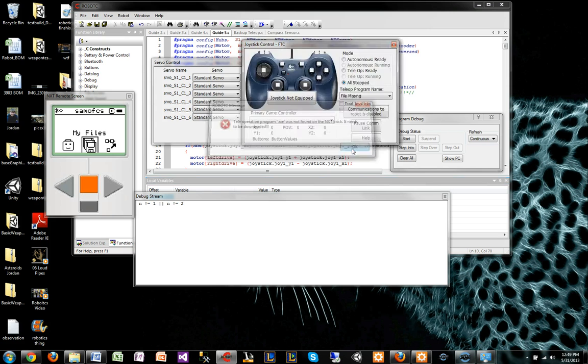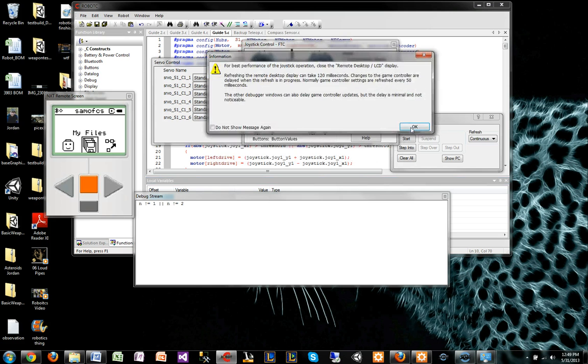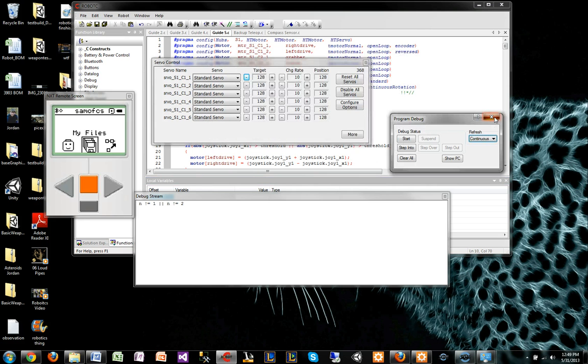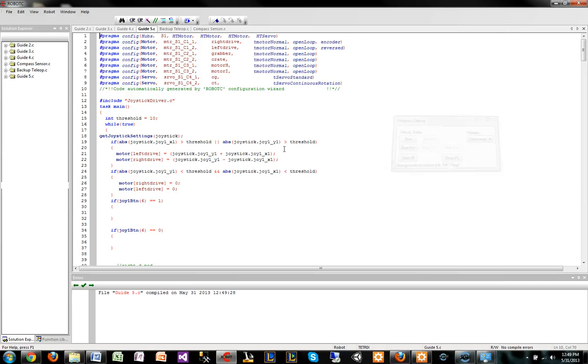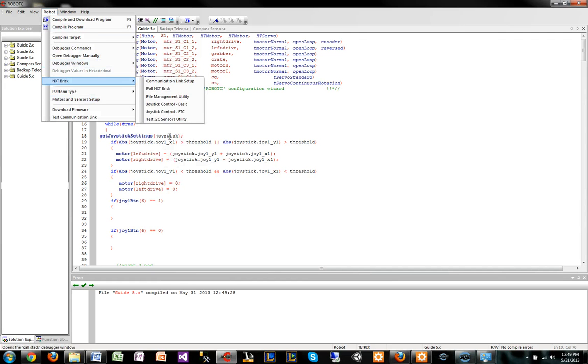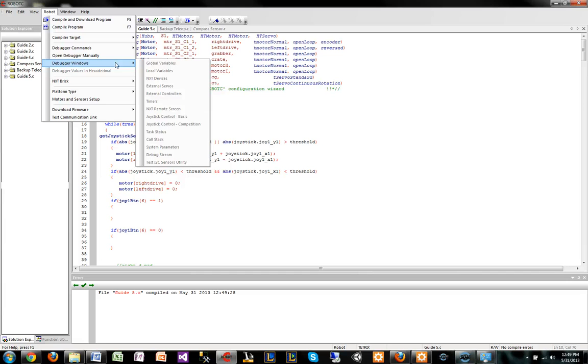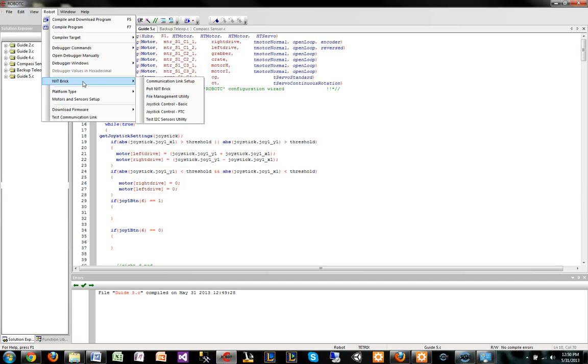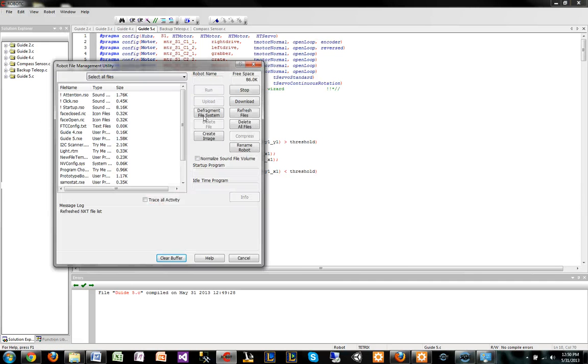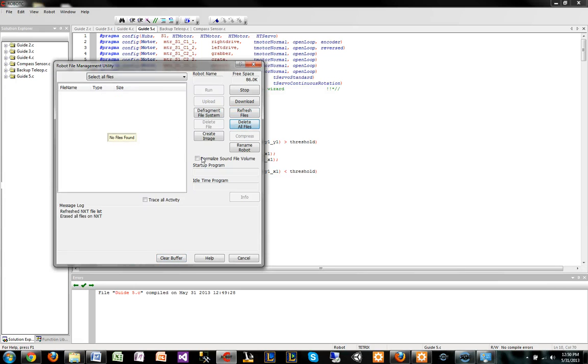Notice that you get this .RXE was not found on the brick, it needs to be downloaded. It's just this weird bug that you only get when you're trying to debug and use that controller, the debugger windows, the joystick control. What I've found to get around it is if I just go to NXT brick, file management utility, delete all files like I've told you guys you should before.